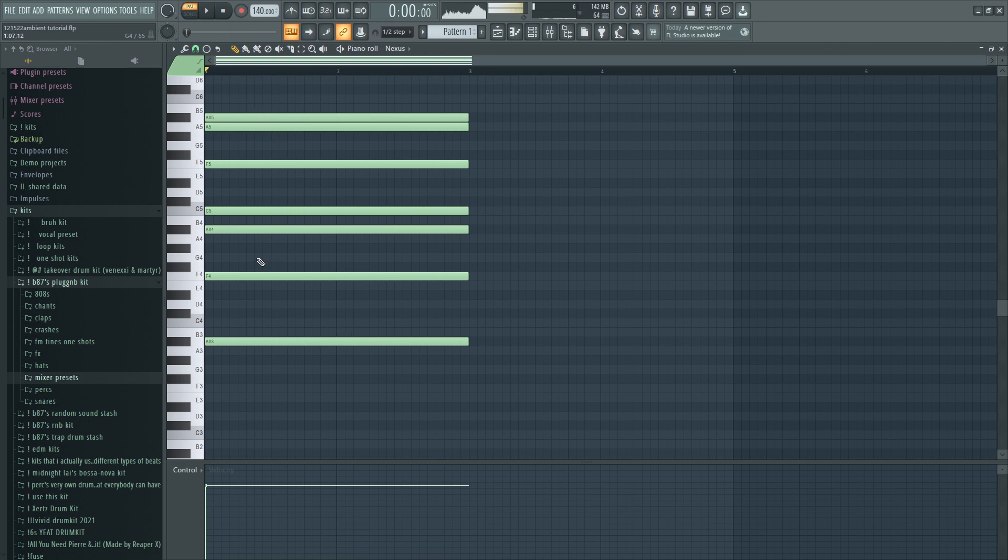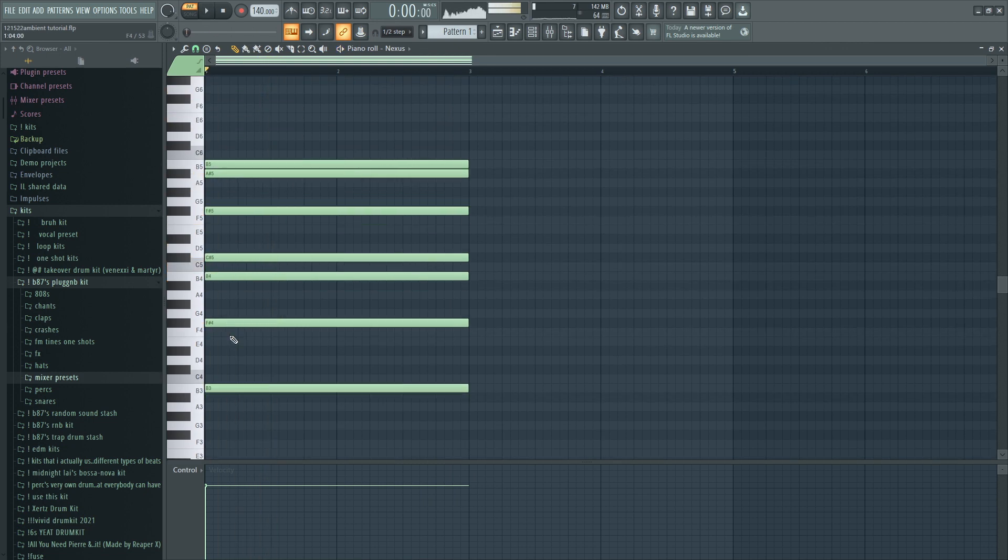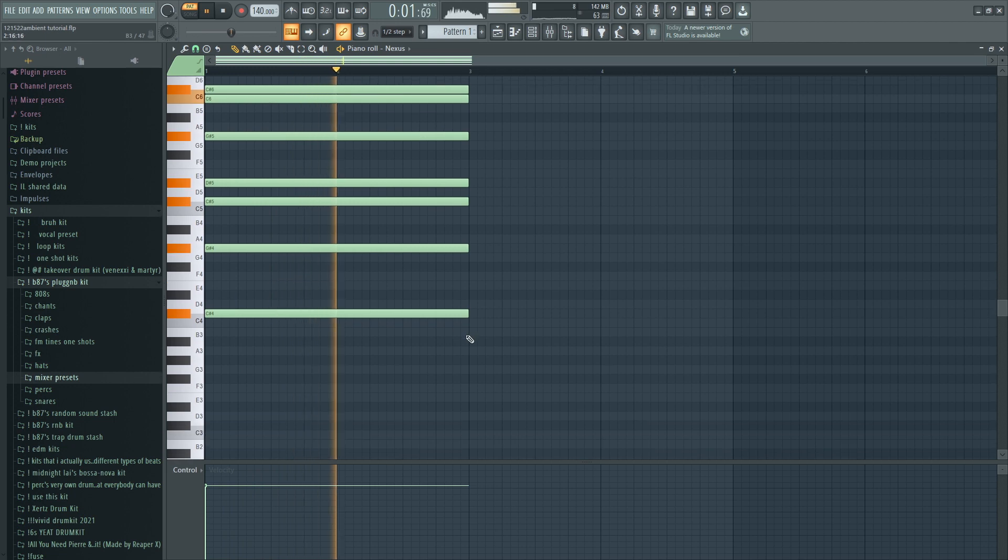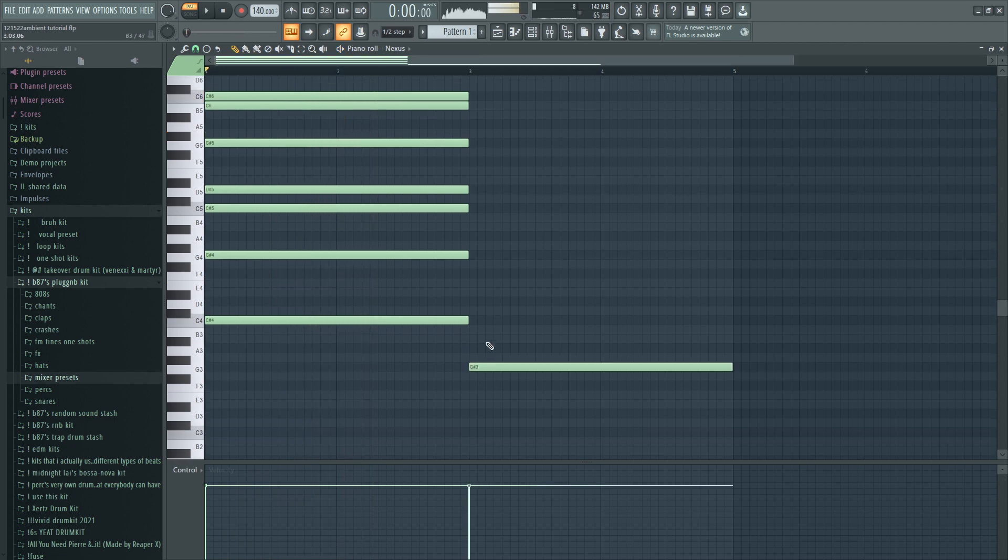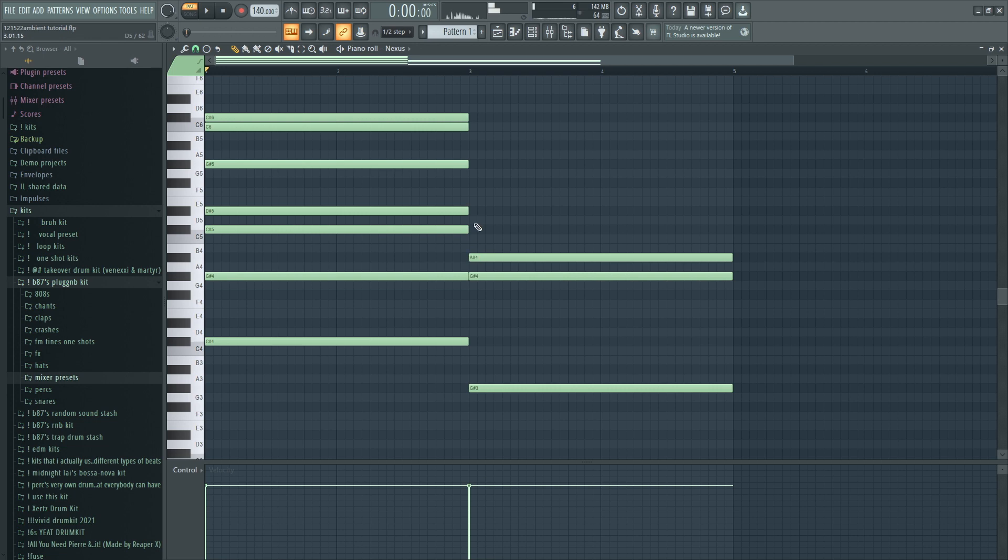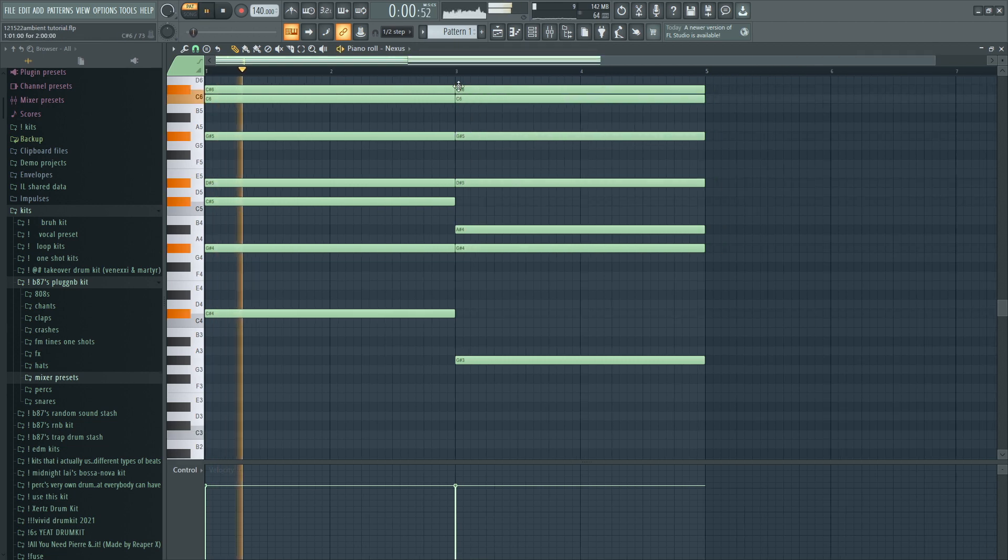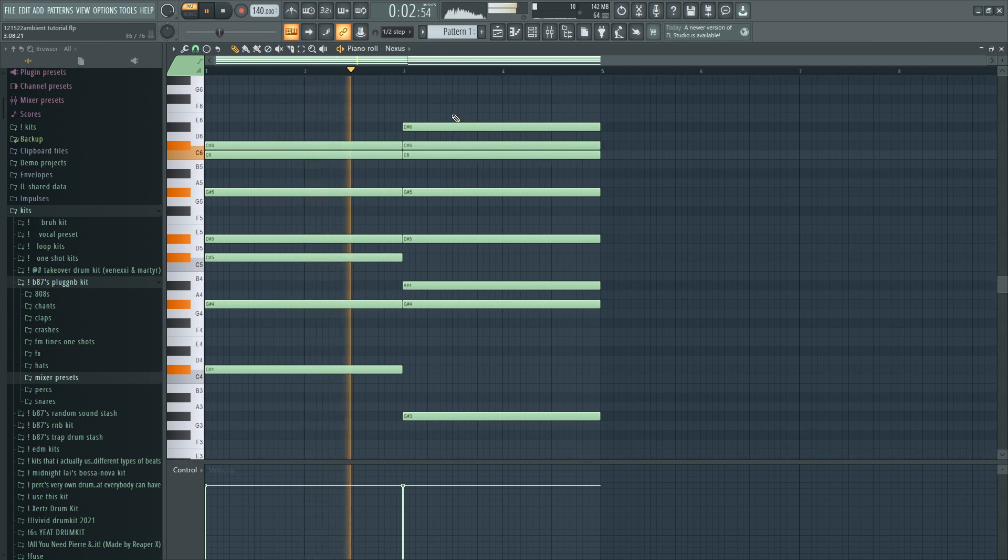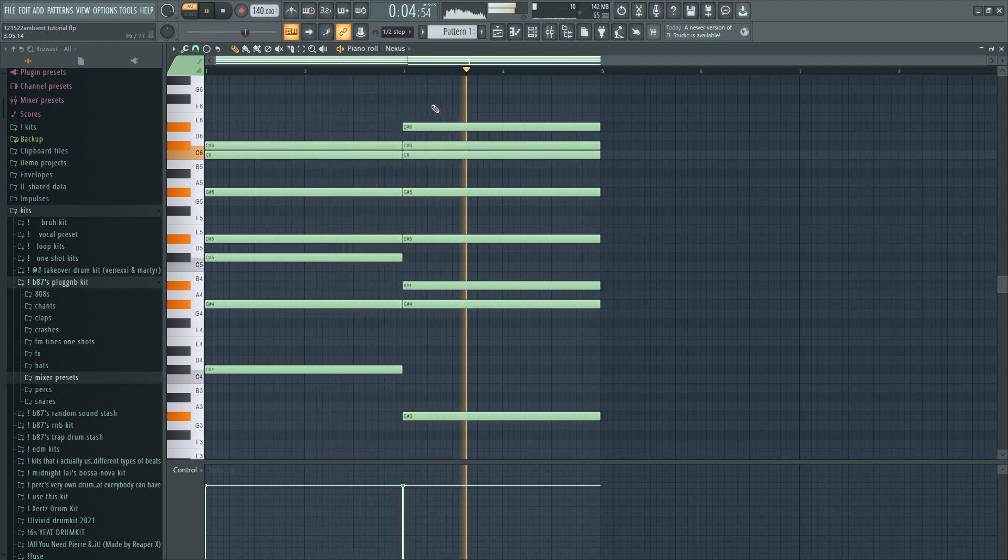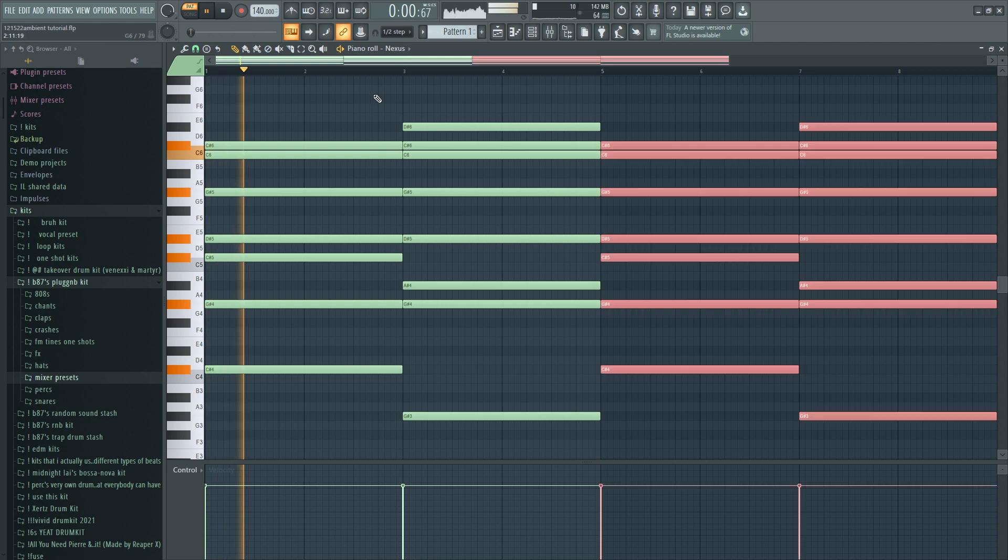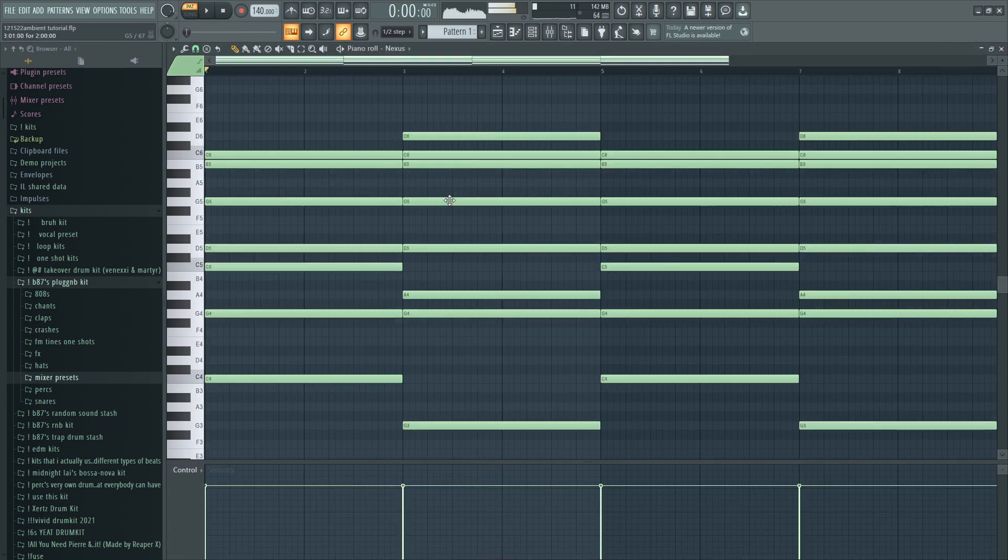I don't know what else to add. Oh yeah, and then we could do like... yeah, I'm gonna pitch it down.